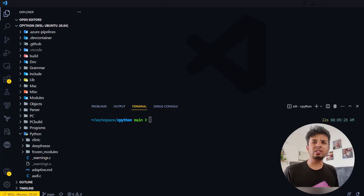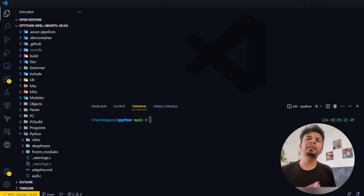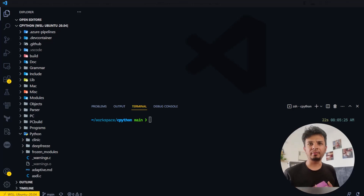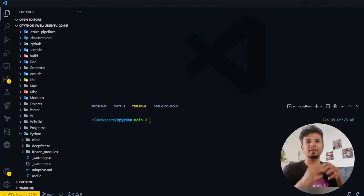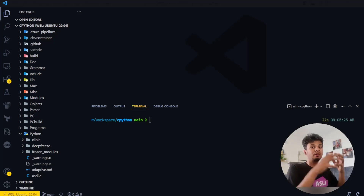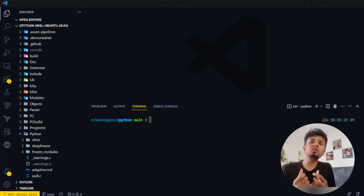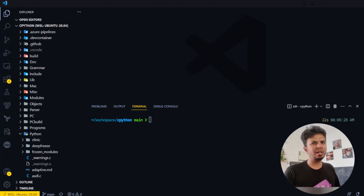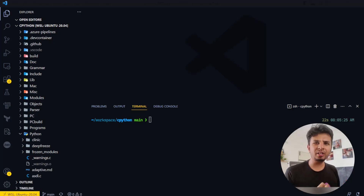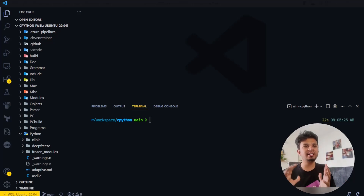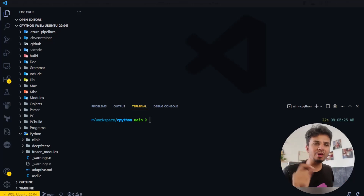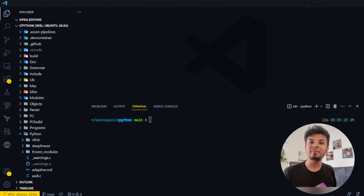Printing a variable has to be the most common thing we do in Python, but how does it work internally? In this video we go through the source code of the Python language to understand how the print function in Python really works, and to ensure that our understanding is correct, we modify the print function to print object metadata as well.